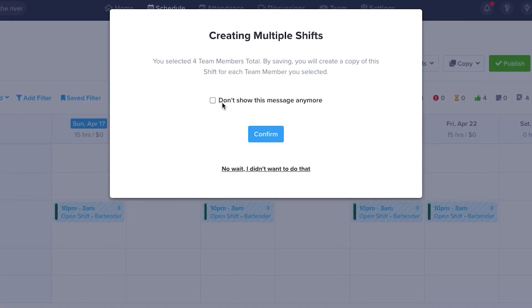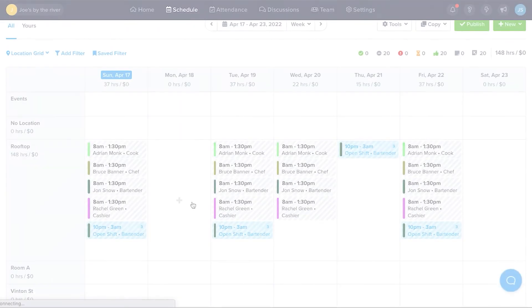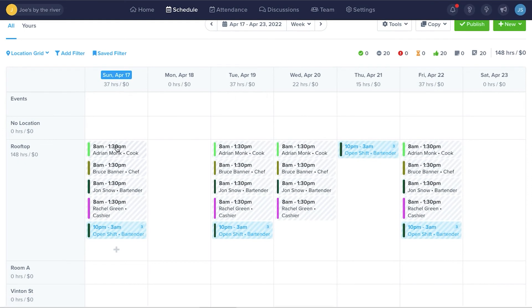When you create a shift for multiple people, you'll receive a note letting you know that you've created multiple shifts. You can turn this off if you desire. Once you've confirmed, you'll go to the Schedule page where you'll see all the shifts you've created and review them.